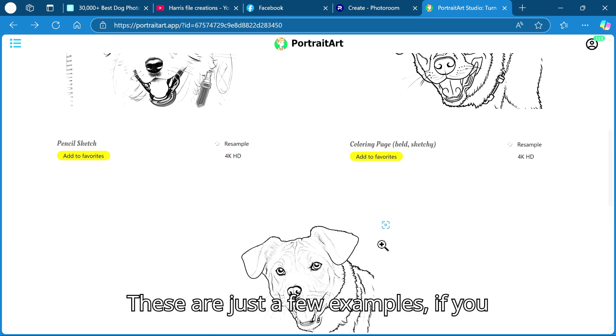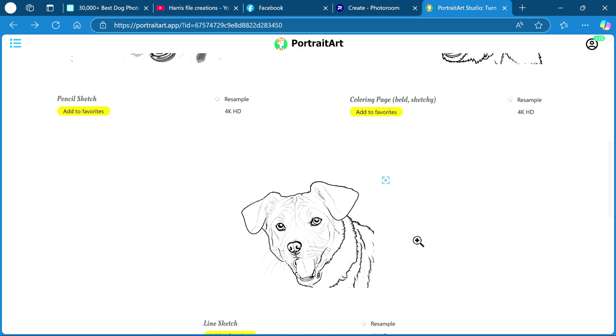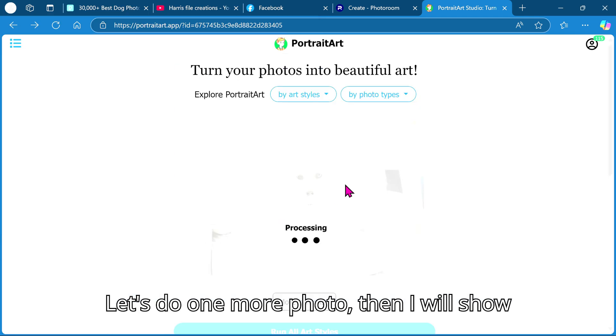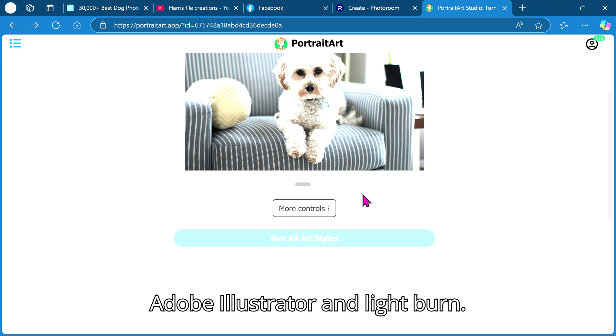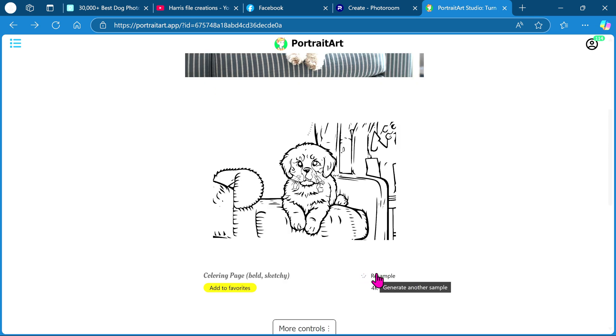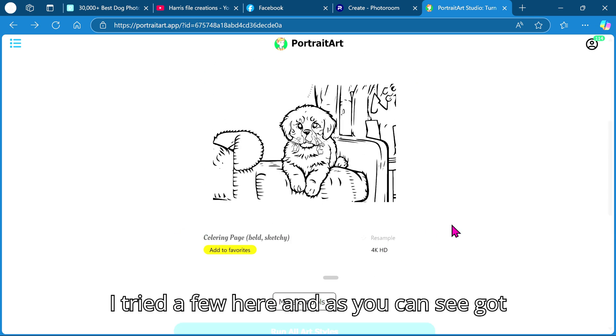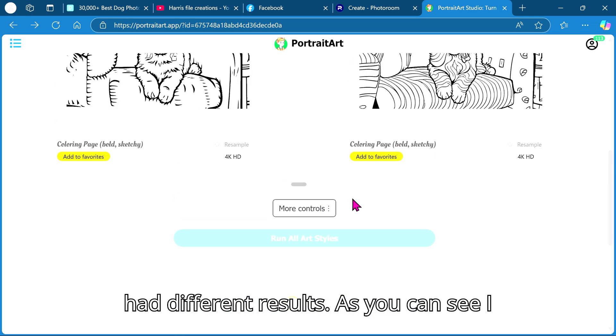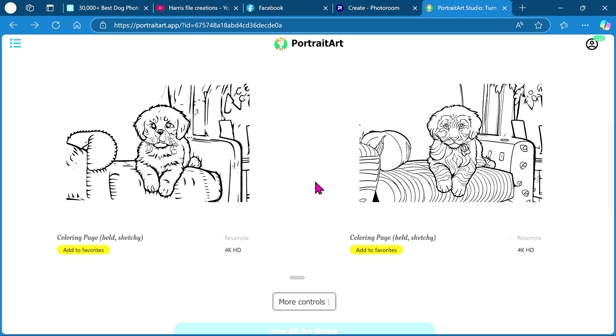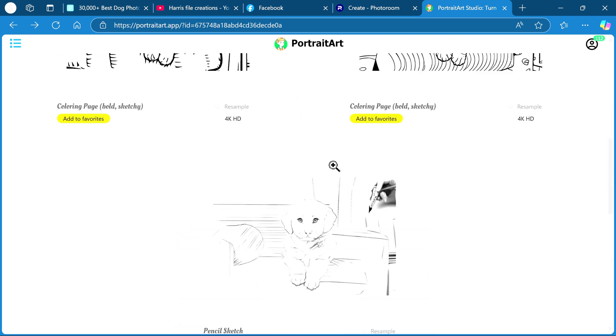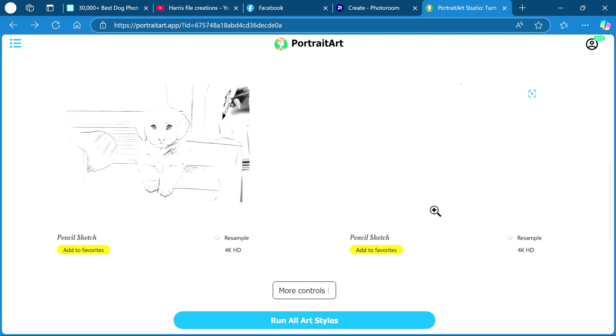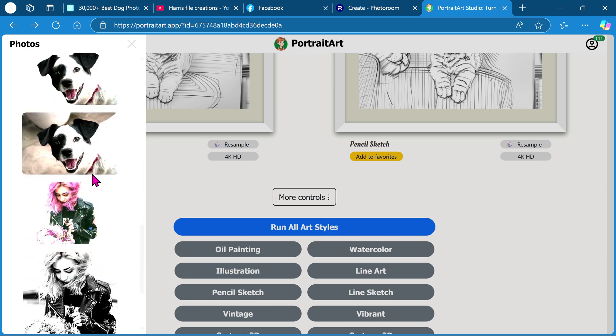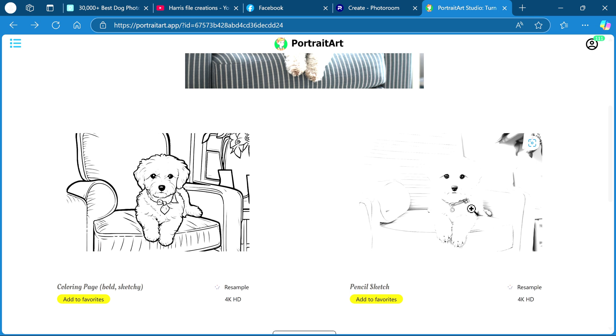These are just a few examples. If you play around more you can get really good results. Let's do one more photo then I will show you how to convert the image to vector in Adobe Illustrator and Lightburn. I tried a few here and as you can see got various results, some very strange. I actually did the same image earlier and had different results. As you can see I have speeded up the video to show them all.